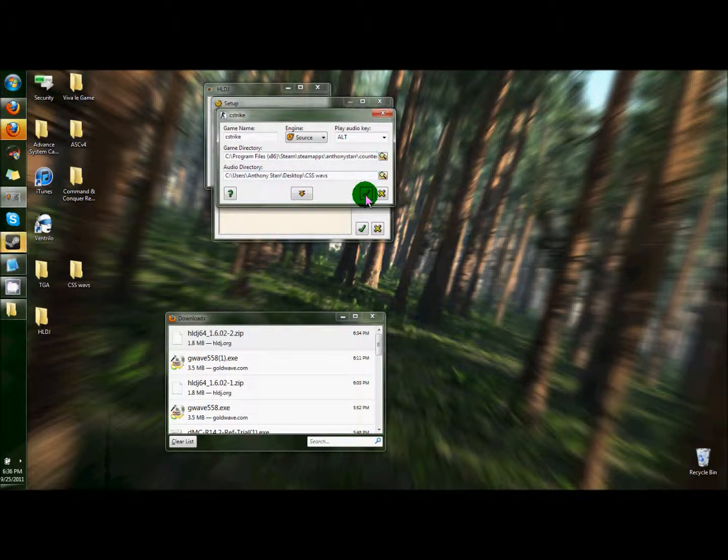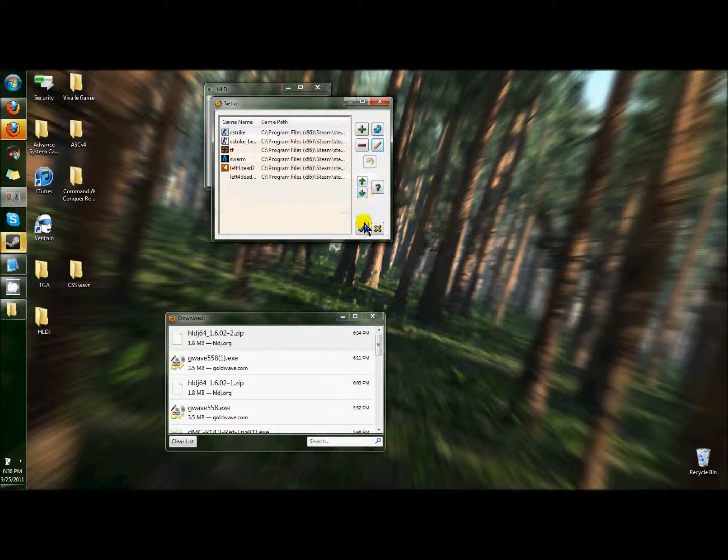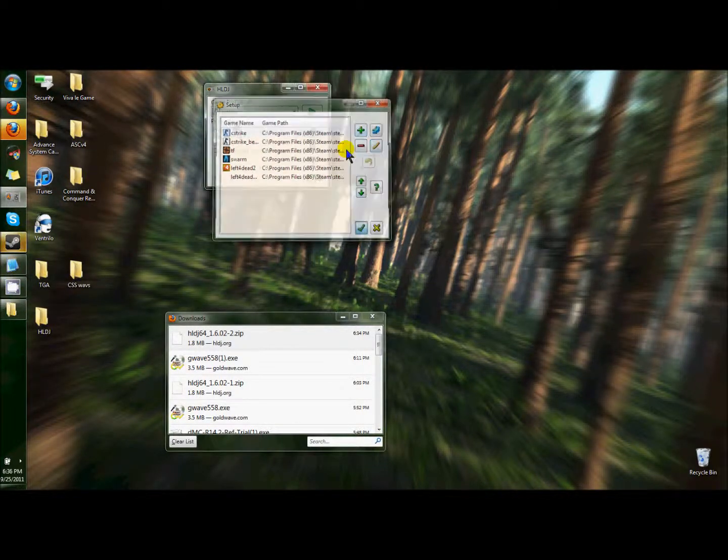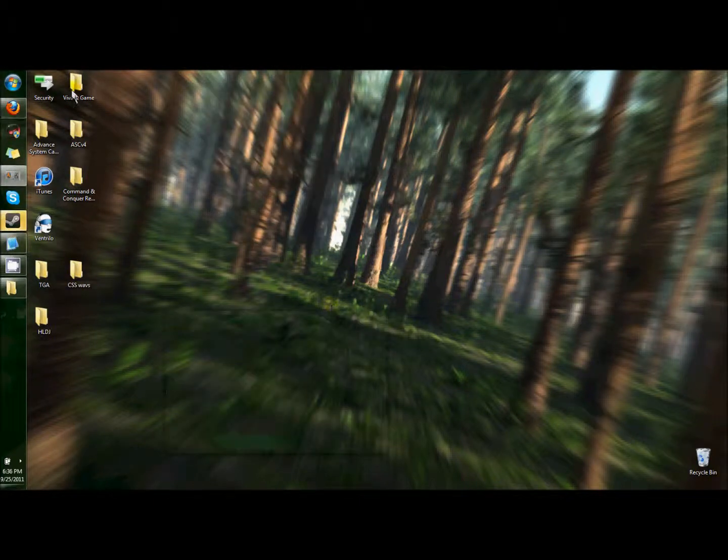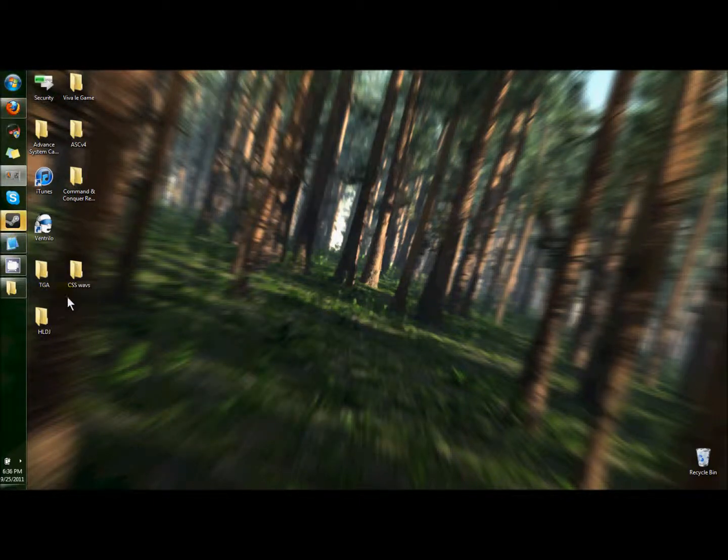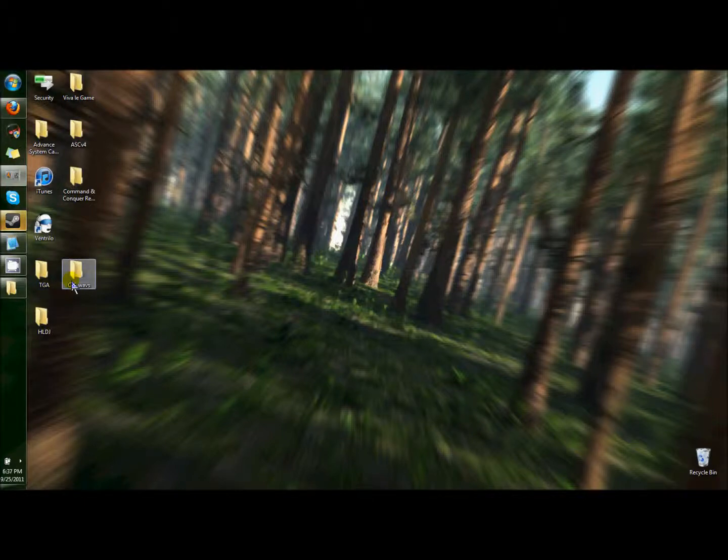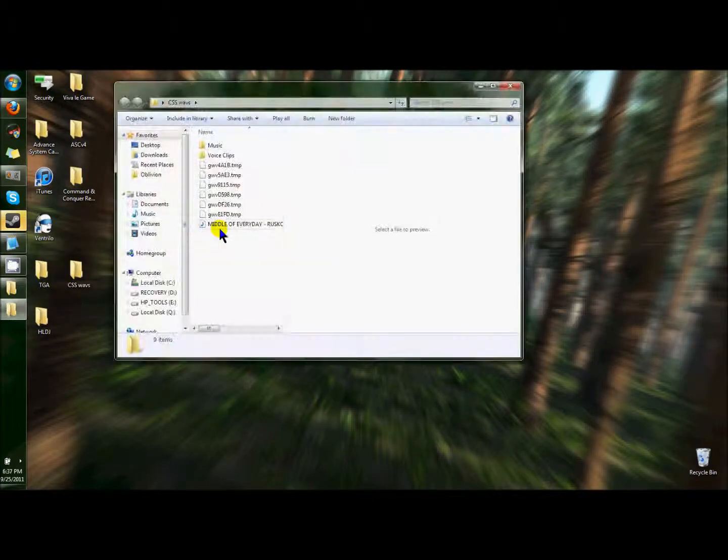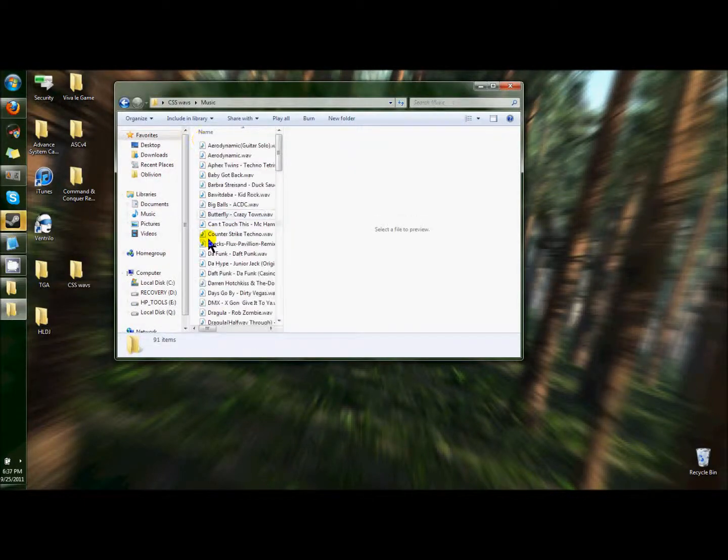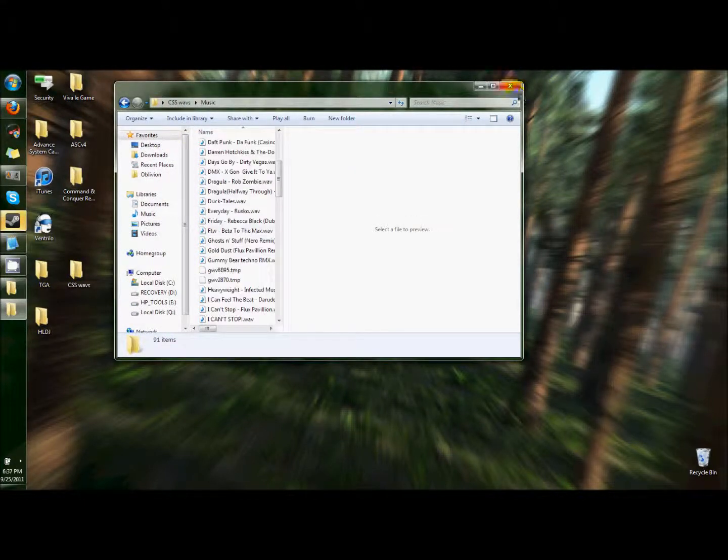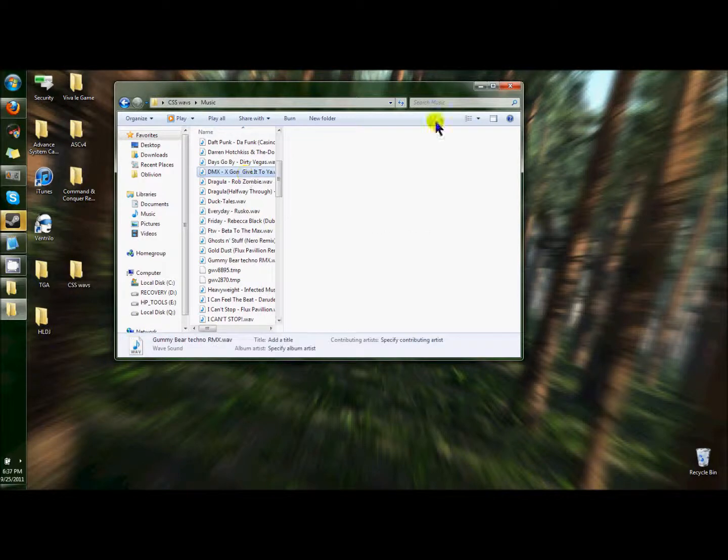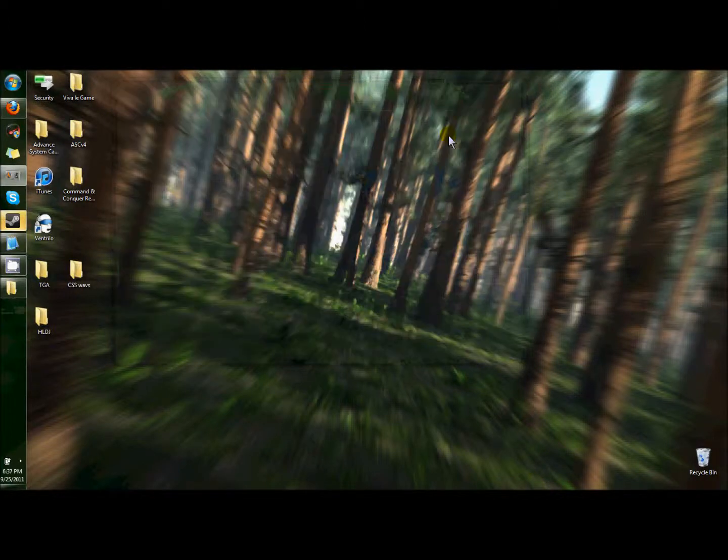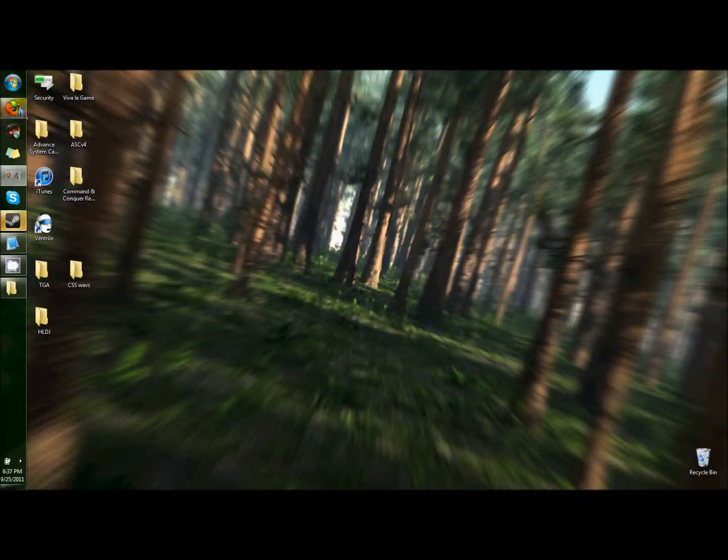You want to accept those settings? Accept. Now we have HLDJ. Now we need the music to go into these files. It's gonna take a while, but it's worth it in the end.